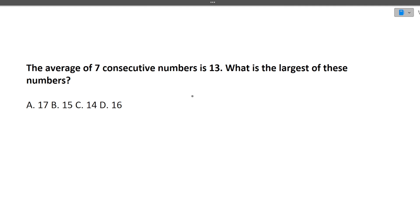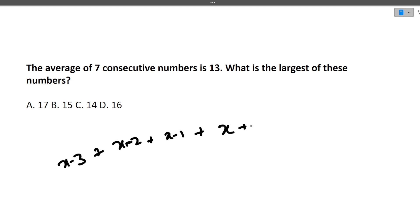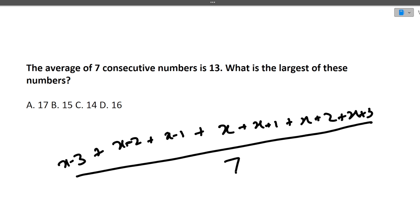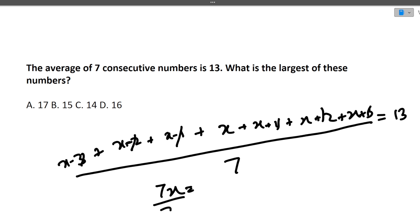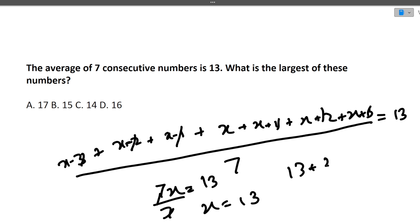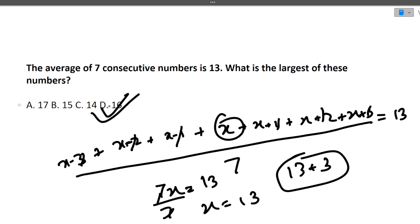Next question: The average of seven consecutive numbers is 13. What is the largest of these numbers? Let the middle number be x. Then the numbers are x−3, x−2, x−1, x, x+1, x+2, x+3. Their sum divided by 7 equals 13. Since the ±terms cancel, we get 7x/7 = 13, so x = 13. The largest number is x + 3 = 16. So 16 is the correct answer.